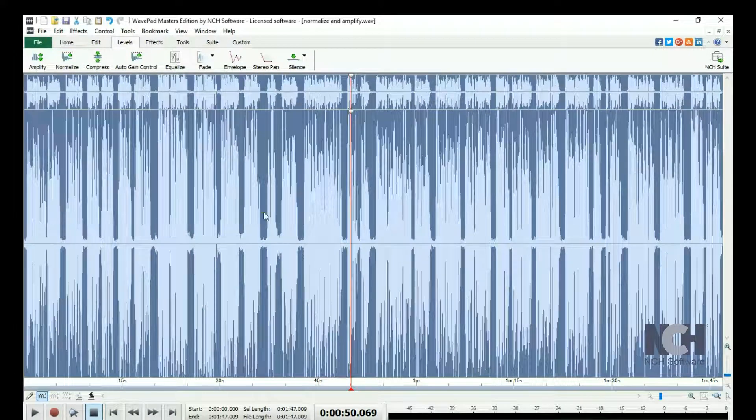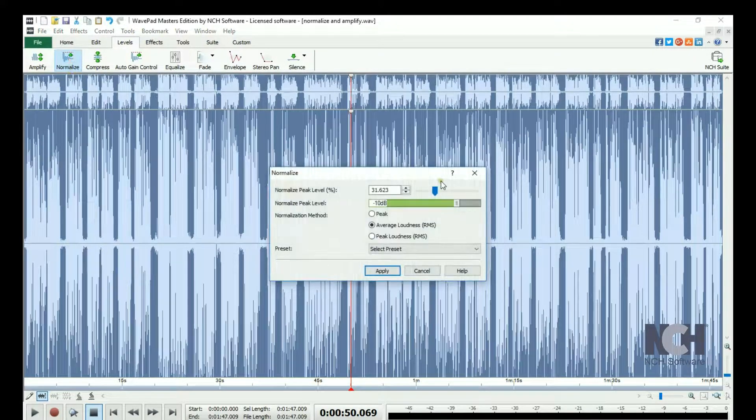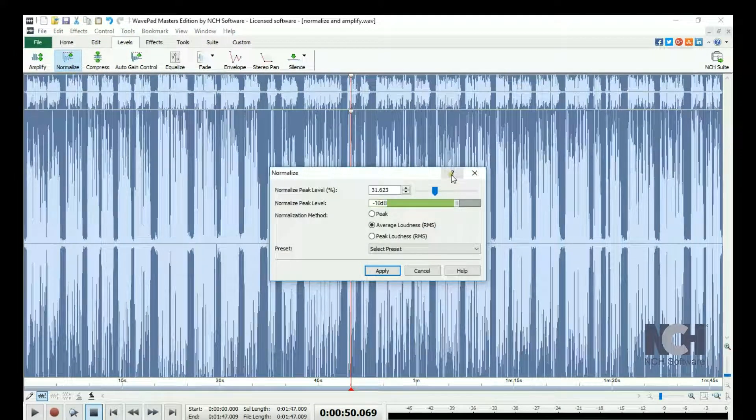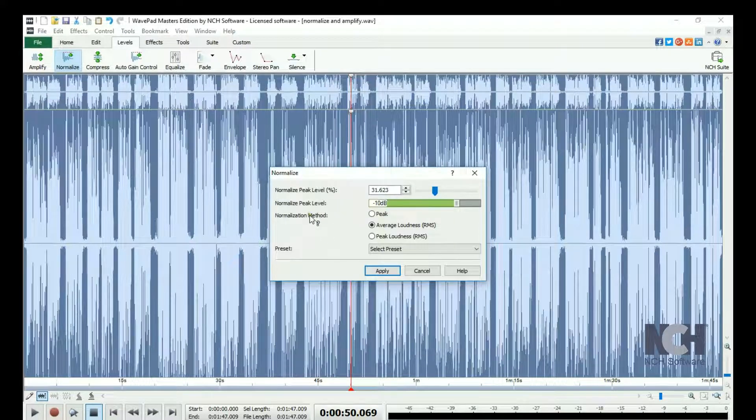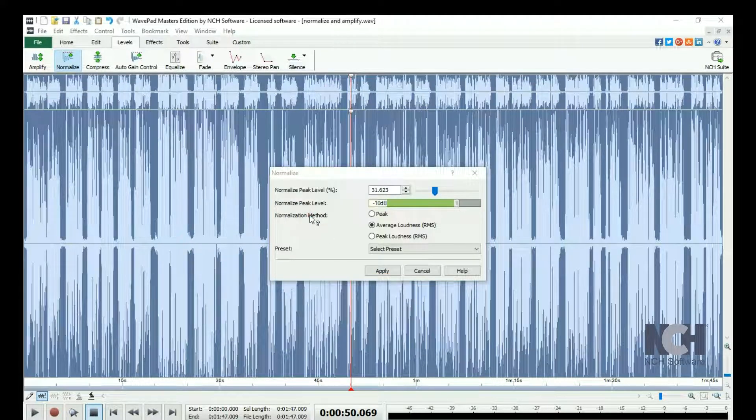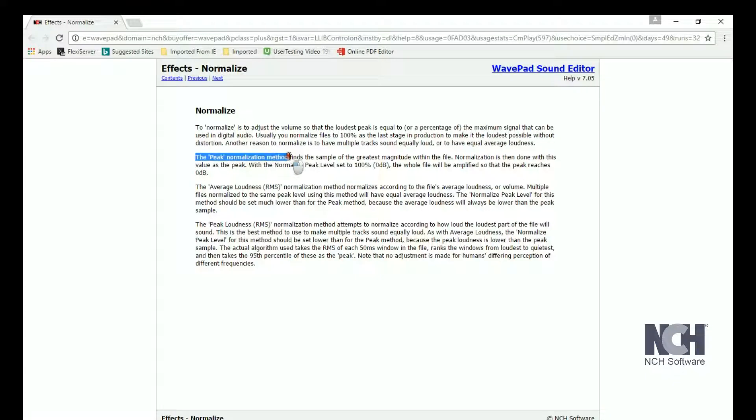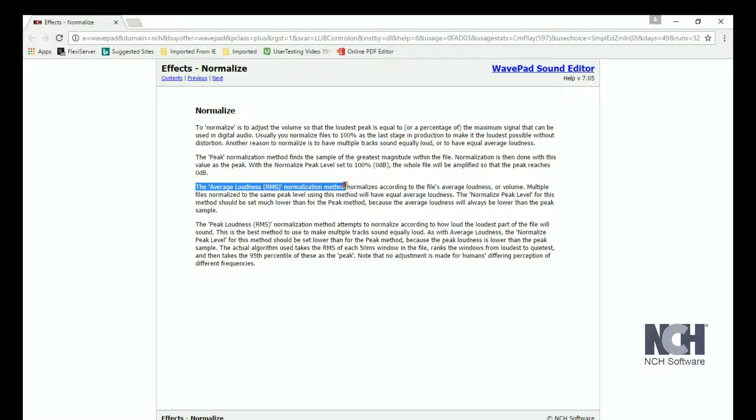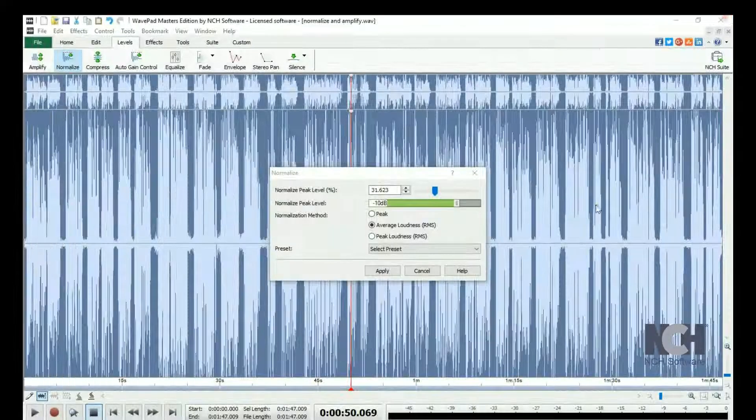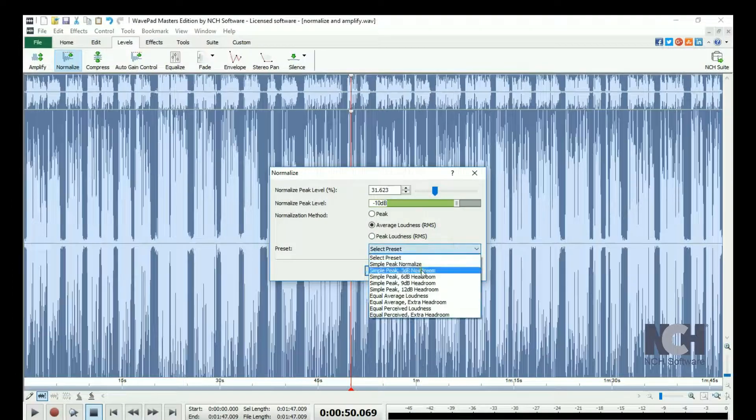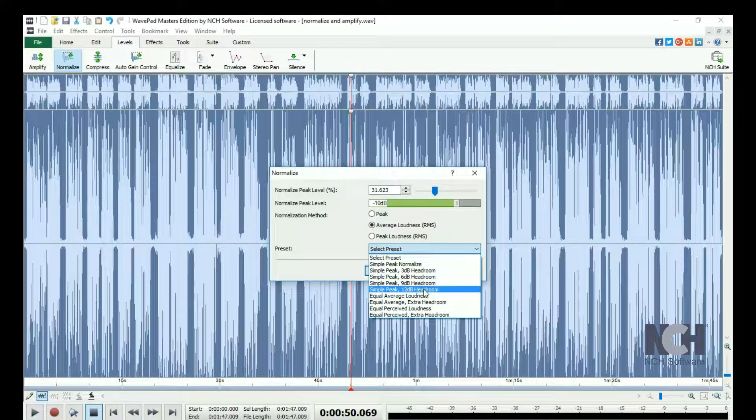For more information on the different normalization methods, click the Help icon, then click Normalization Method. This opens the Normalize Help manual, which describes each method. For new users, we recommend that you use one of the presets.